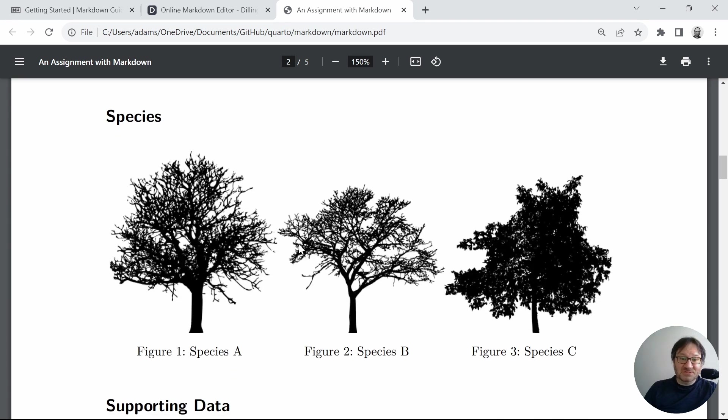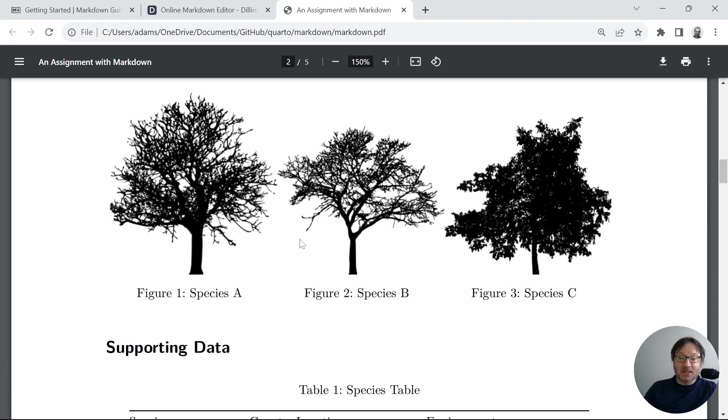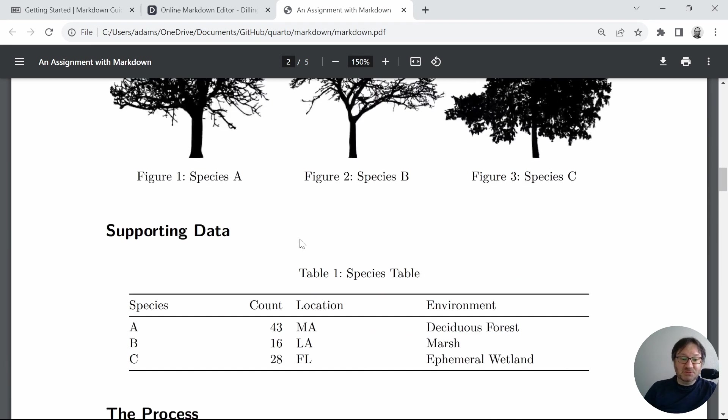Below that, we have a series of graphics, and this one just lays out three different tree species. I went with some free silhouette graphics that I found online, but you can easily add images and caption those.